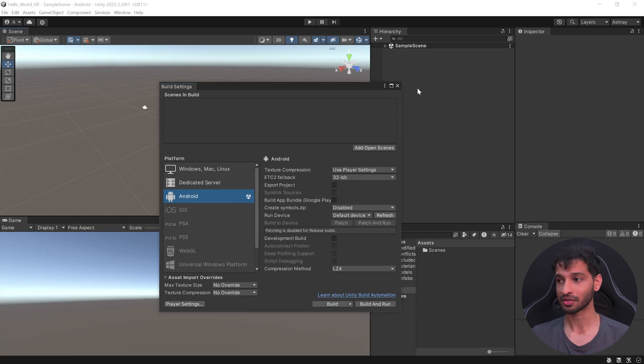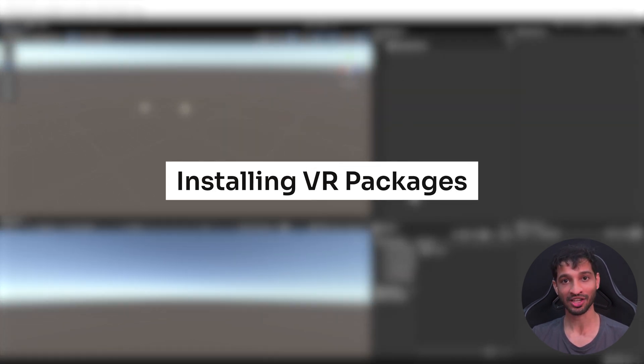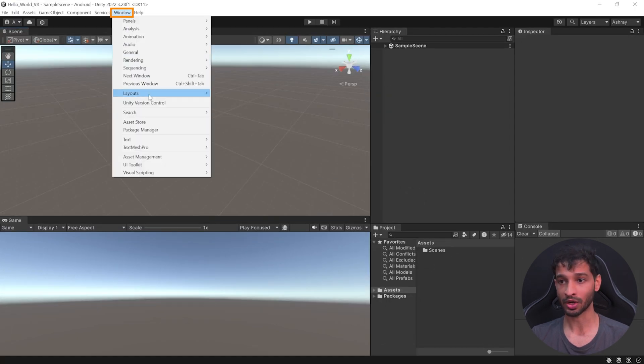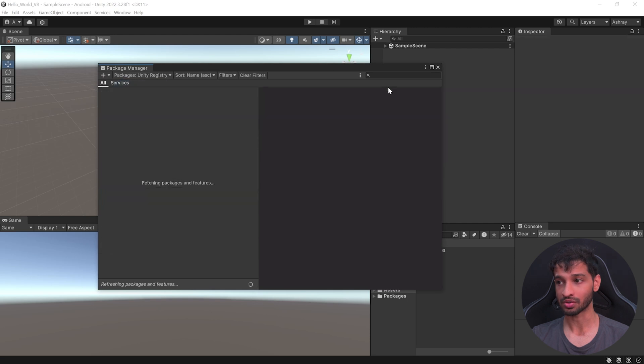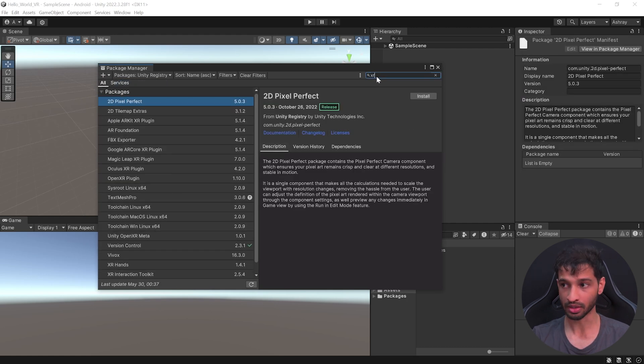Once that's done, you can close this window. And now we can download the packages that allows us to develop for VR. And to do that, you can click on Windows, Package Manager. From this drop-down, select Unity Registry and search for XR Interaction Toolkit.